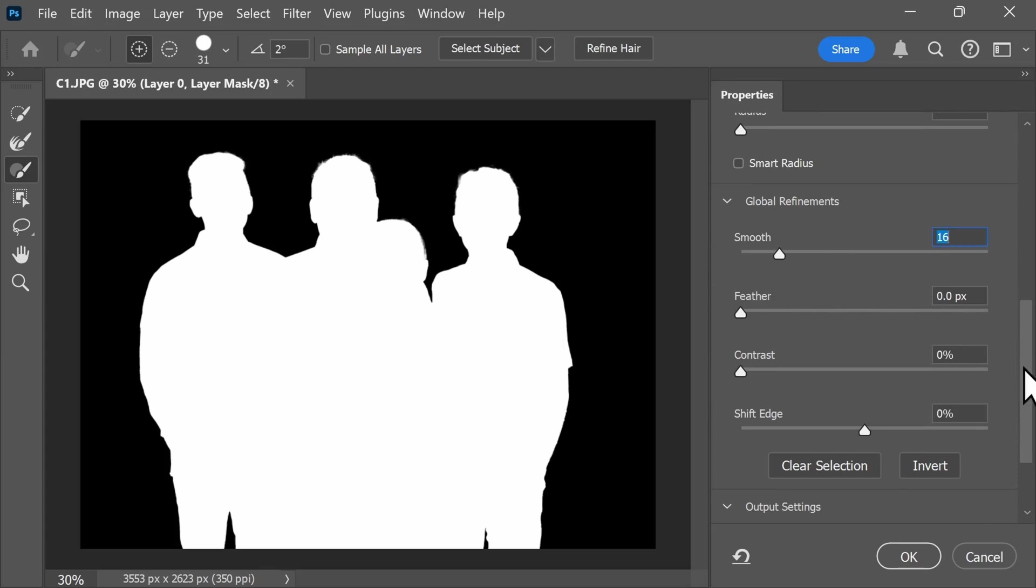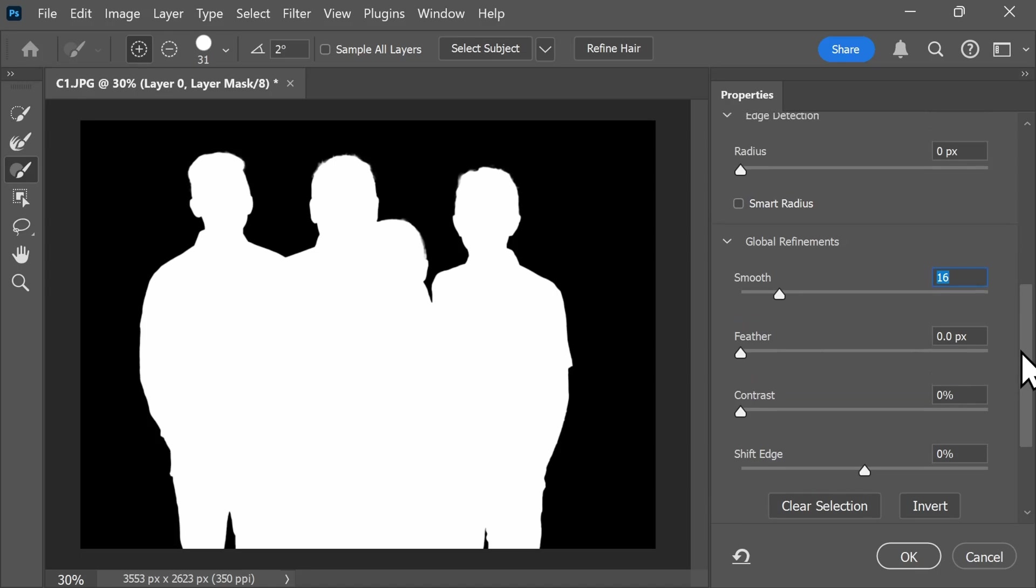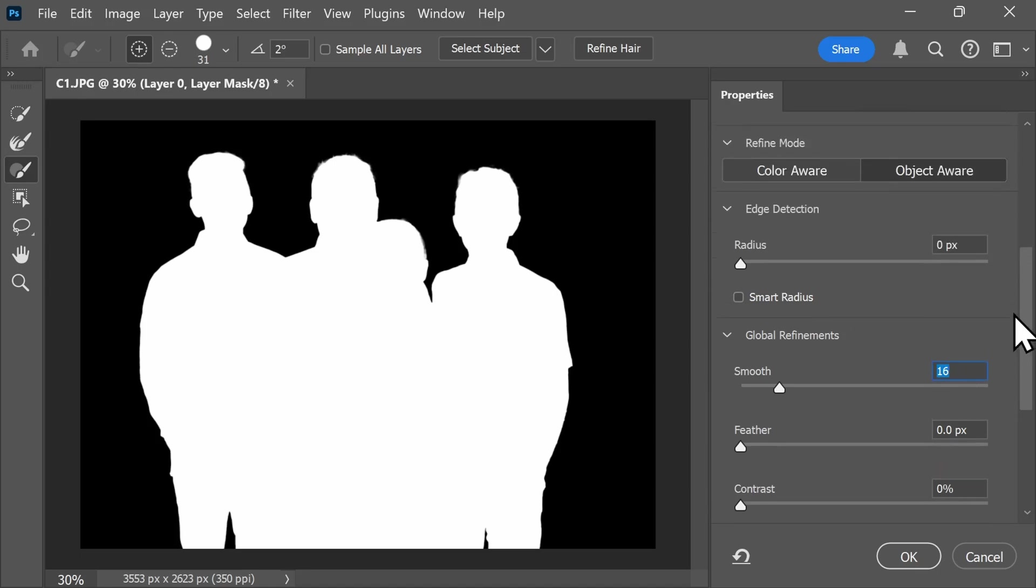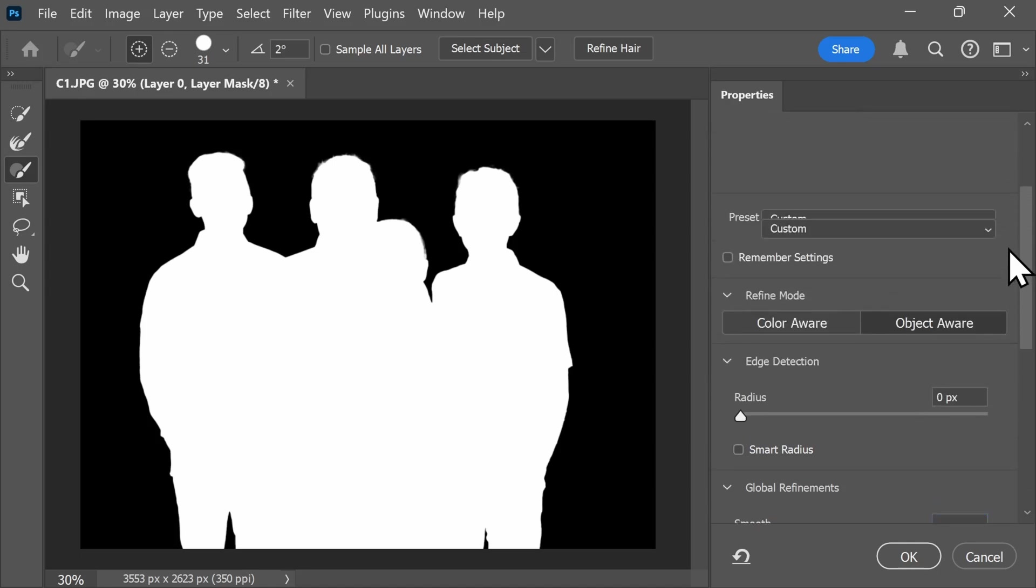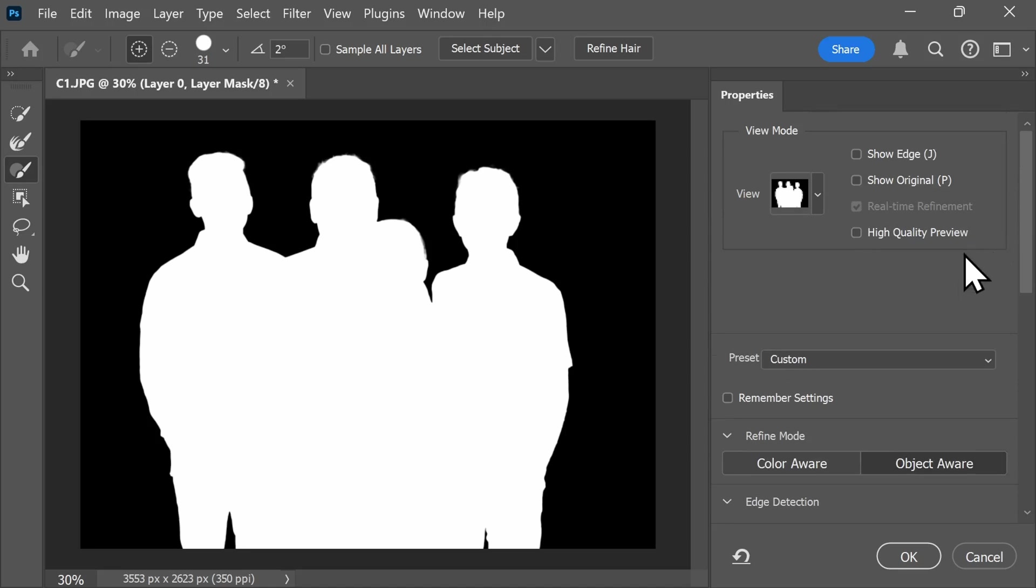And this is really going to be just something that you'll have to play around with, and it's going to be based off of each individual image in terms of what settings you're going to want to use.